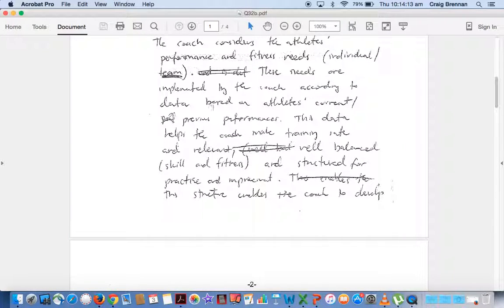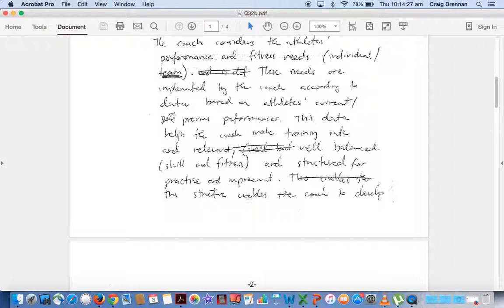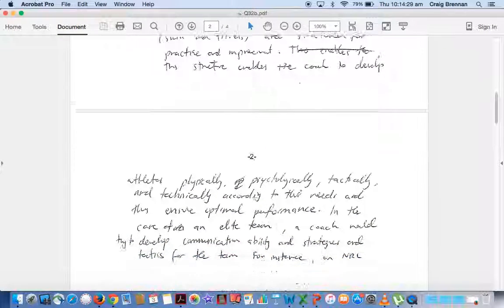The needs are implemented by the coach according to the database based on athletes' correct performance, previous current or previous performances. So this data helps the coach make training safe and relevant based on how they've been performing, well balanced both skill and fitness and structured for practice and improvement.